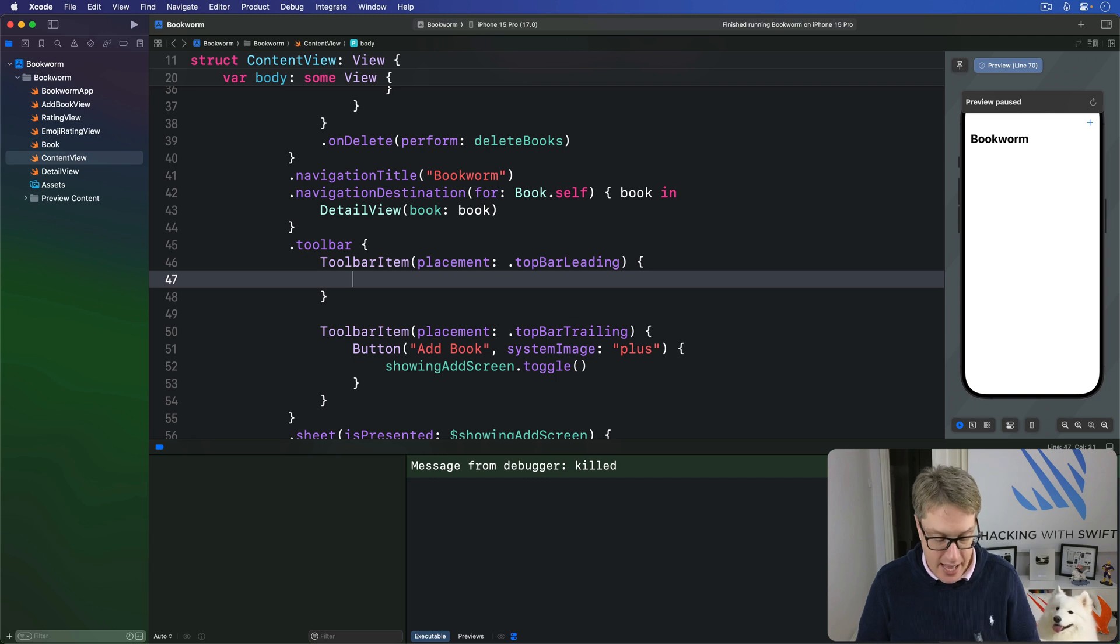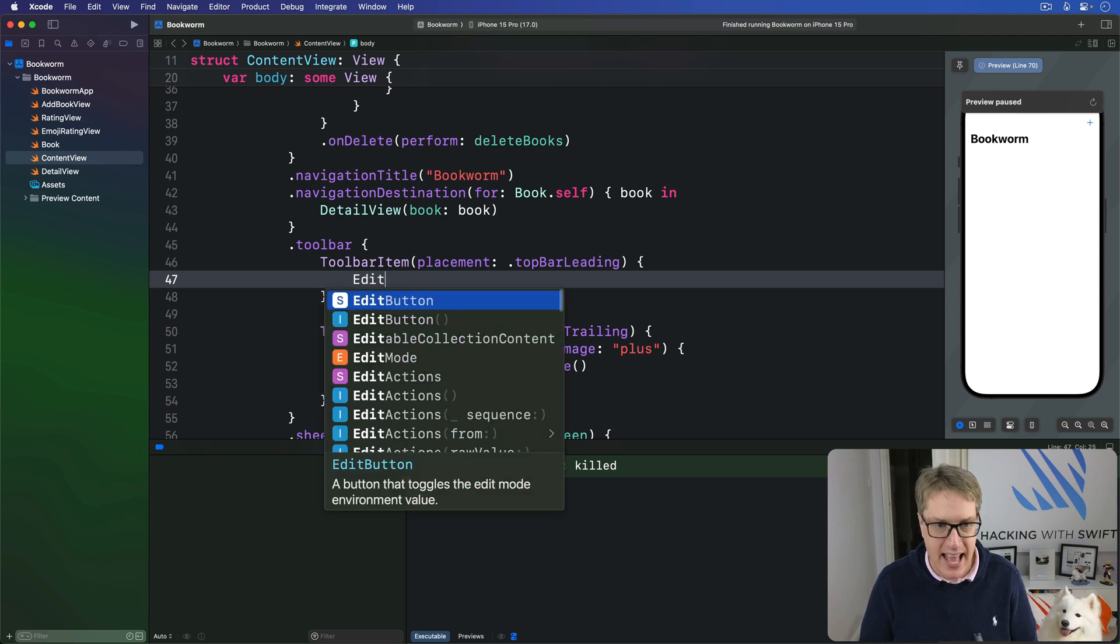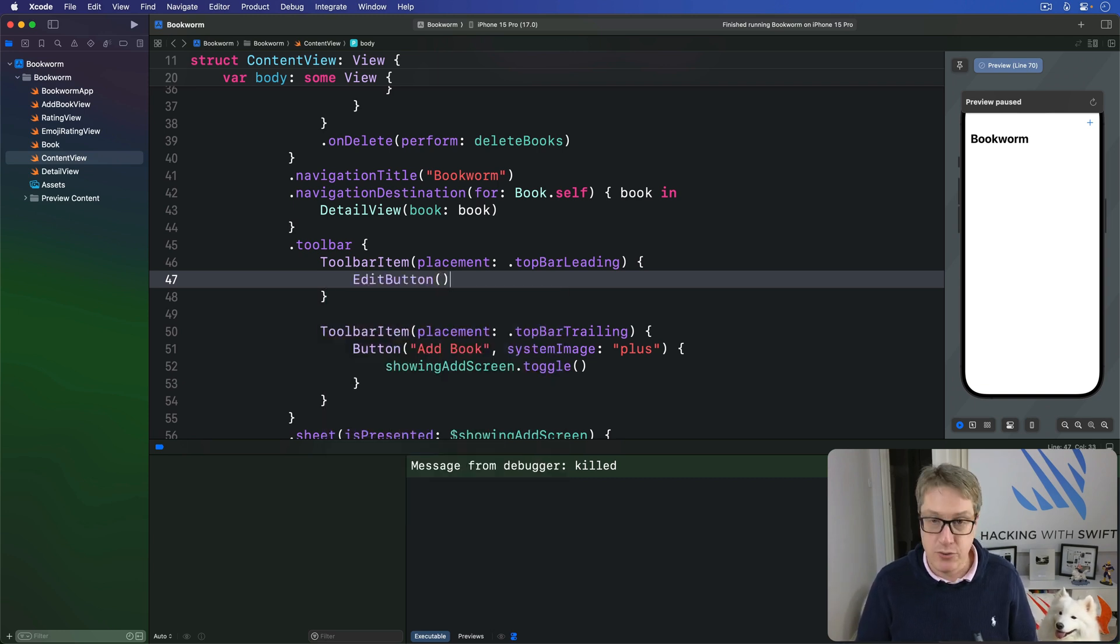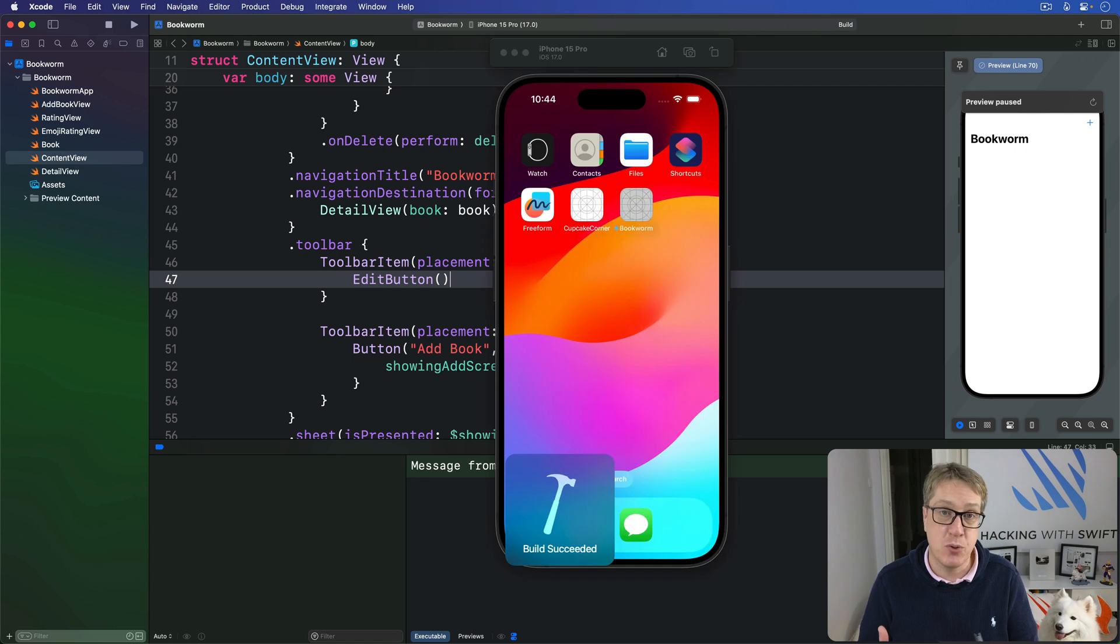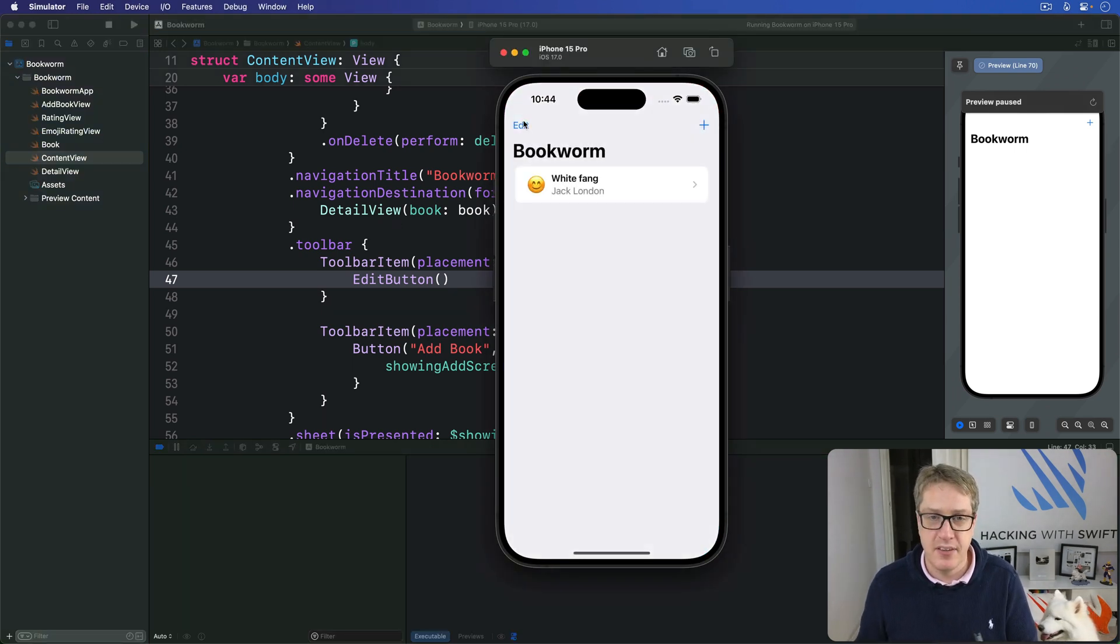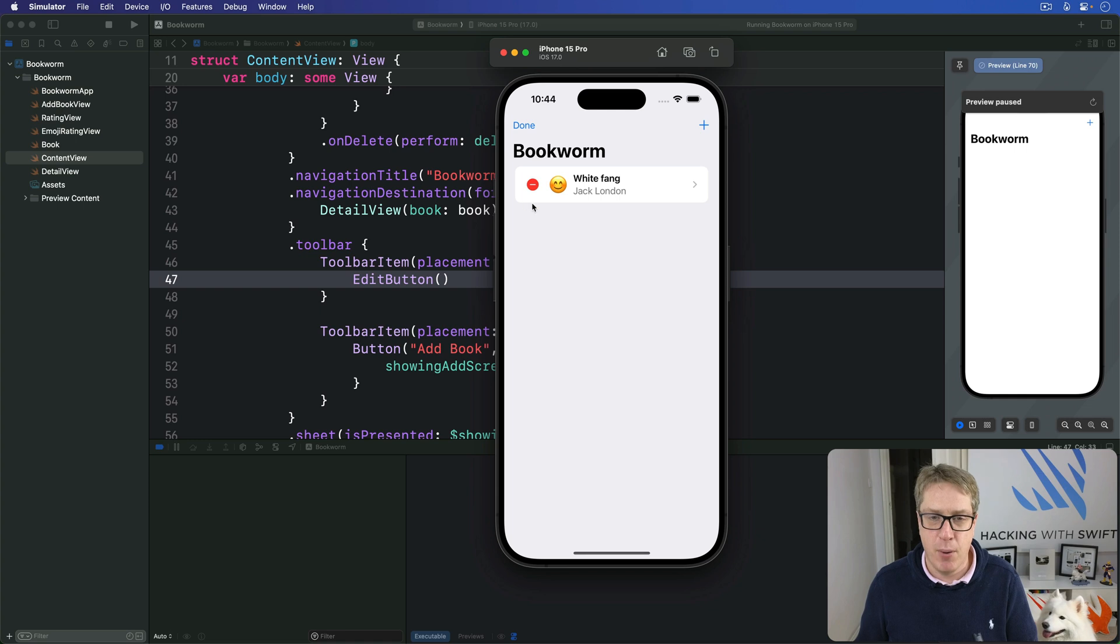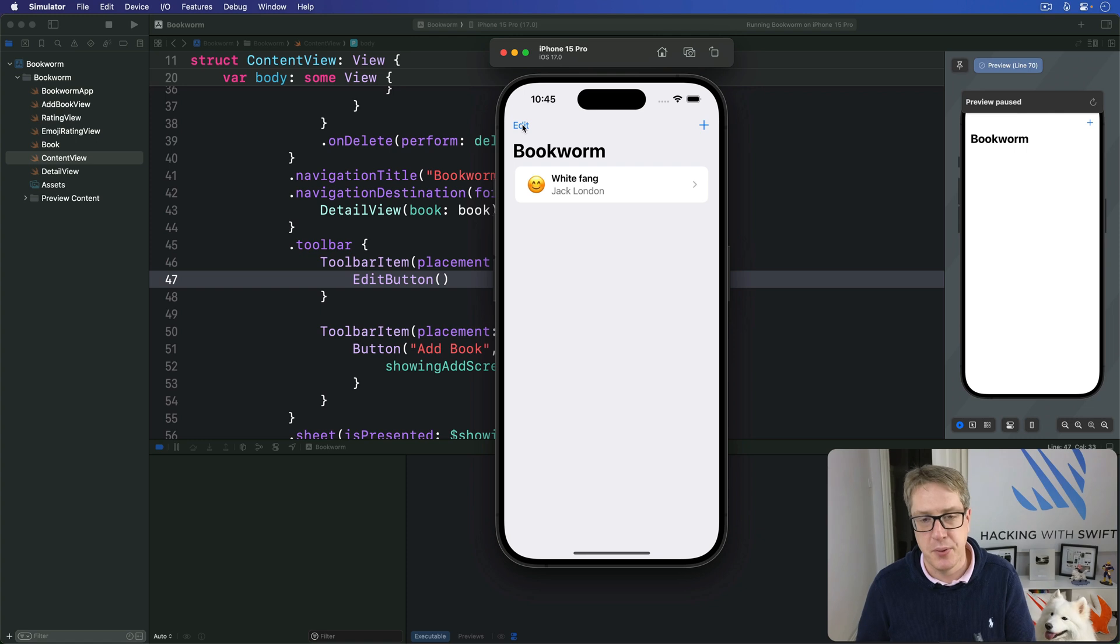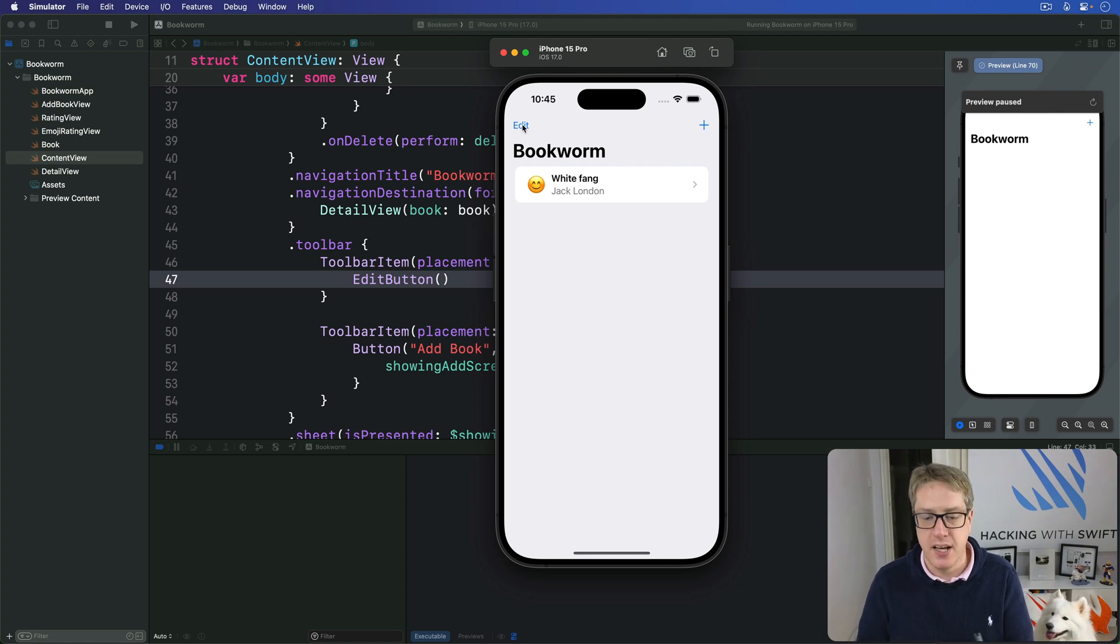And simply write edit button, open and close like that. And that'll toggle our list between editing and not editing mode. So I'll press edit like this, up pops a sort of a delete sign, press that and we press delete, and then done to leave editing mode. So that completes content view.